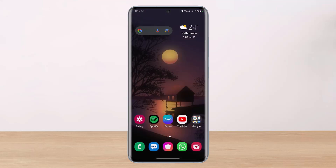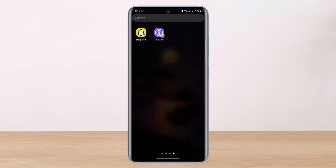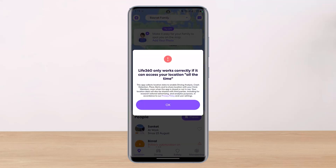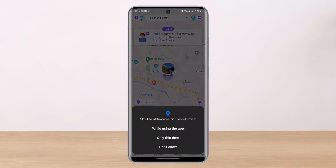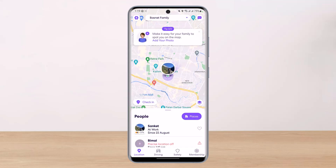Now let me go ahead and open up the Life360 app to see whether Life360 has actually been able to access our location. You can see it says: 'Life360 only works correctly if it can access your location all the time.' So make sure Life360 has access to your device's location.